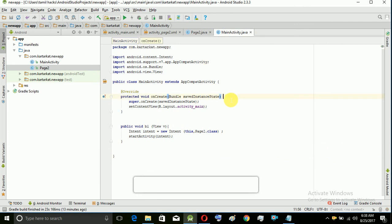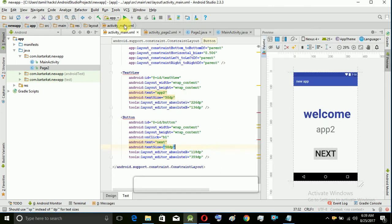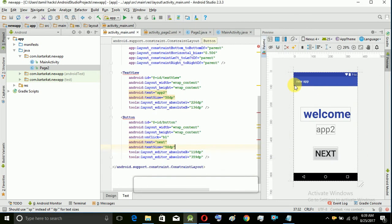So let's run the app. Let's run the code and run the app icon. The app is available on the mobile. The default page is open. Now we click the next button, and we will return to the second page.